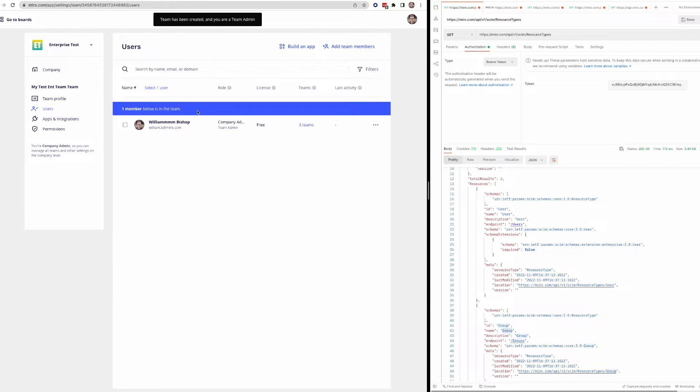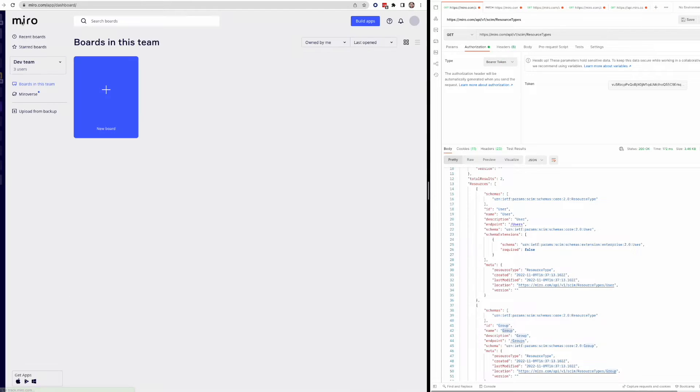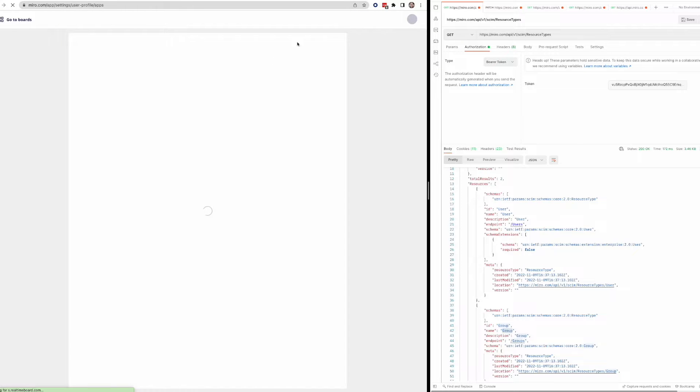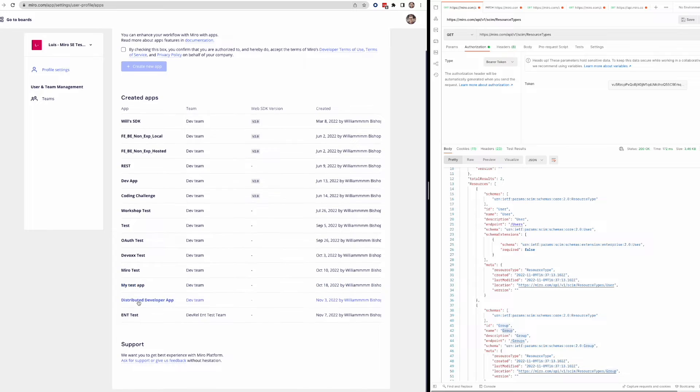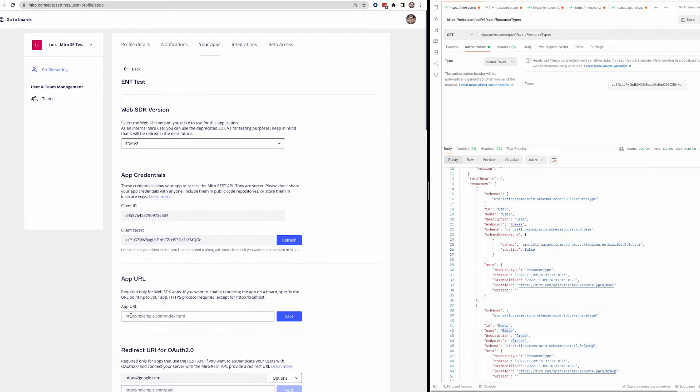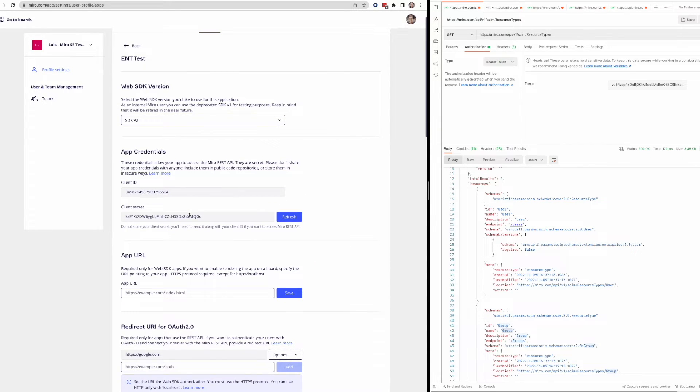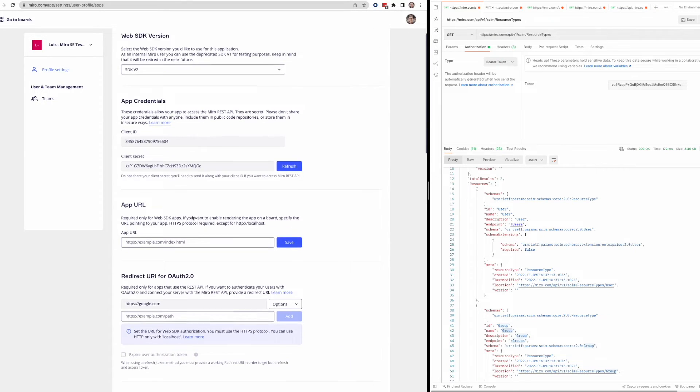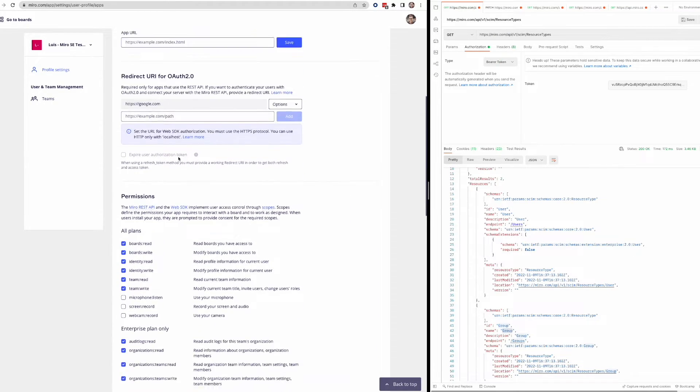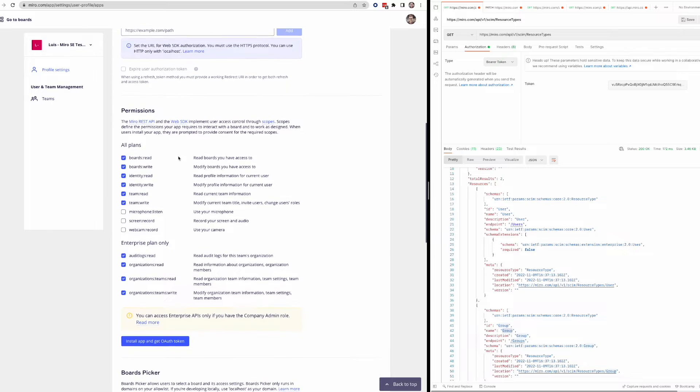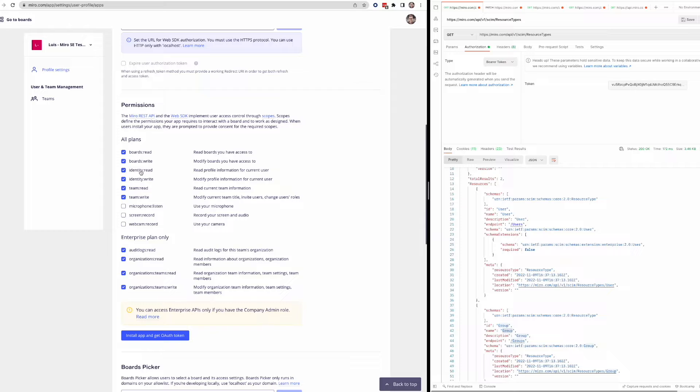So I'm the only member under this team at this point. And I'm actually going to go back to my boards, go back to my developer apps. And I'm just going to use an app that I created for testing enterprise endpoints. All this should look familiar to you if you've used the Miro APIs before. You're going to need to redirect URI. You're going to need to select the scopes that your app has access to. And so I'm selecting a bunch here.